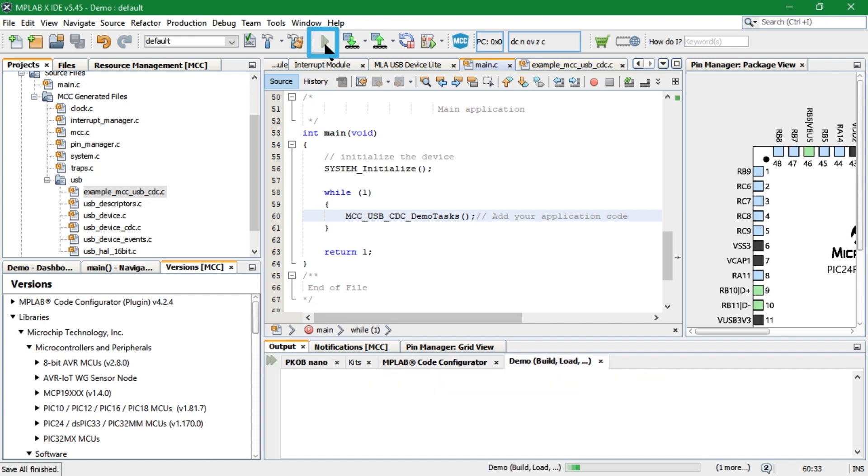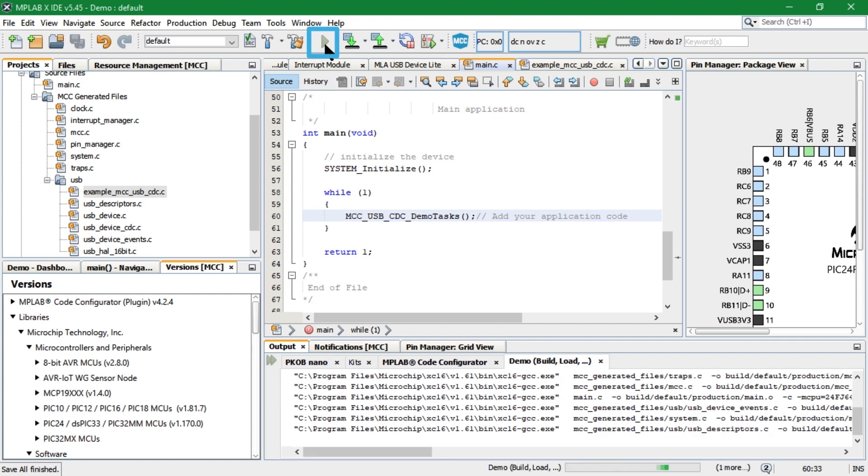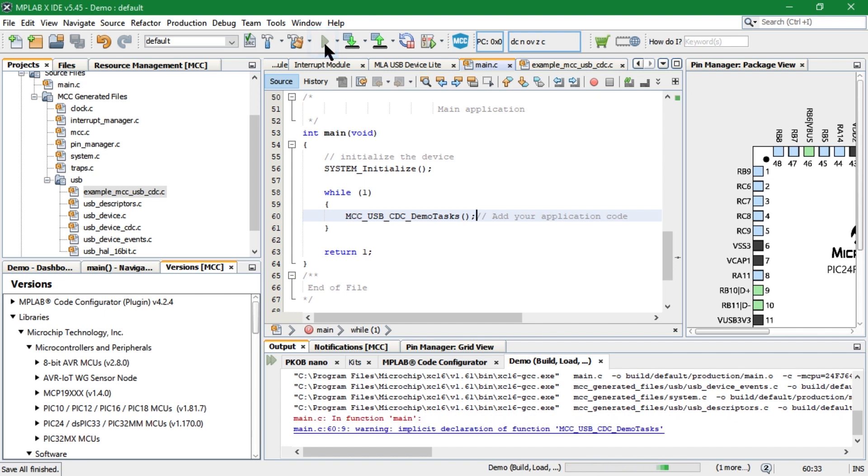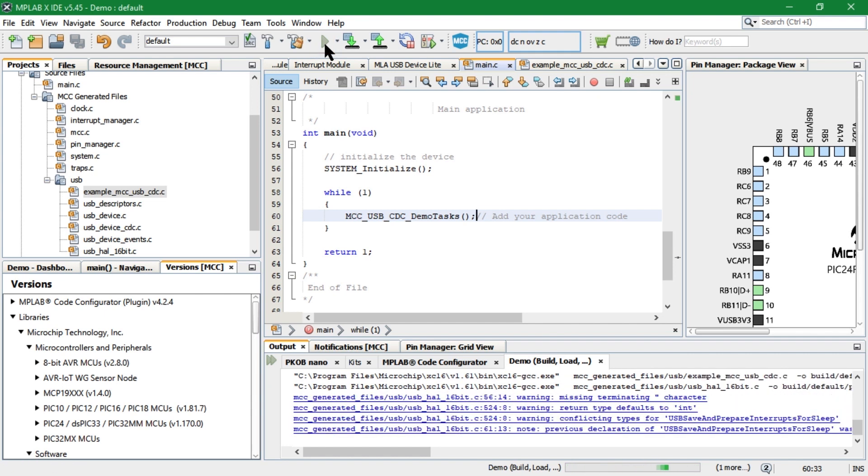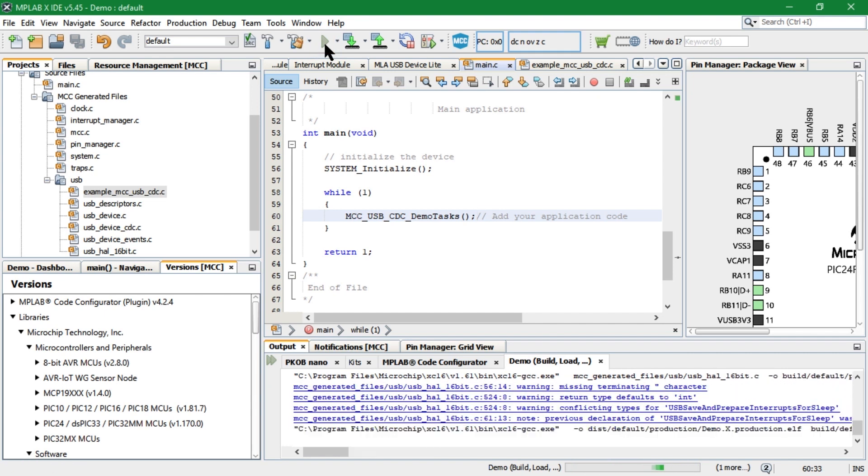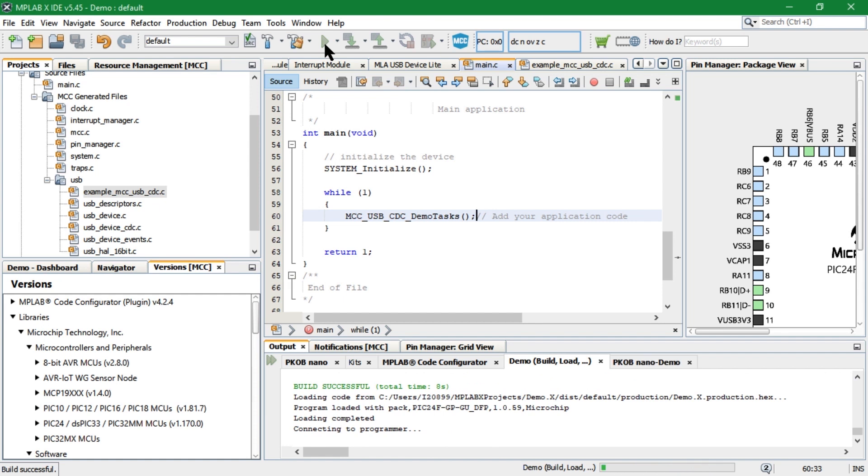Now, build and program the MCU. After successful programming, unplug the MCU from the debug port and connect it to the target port.